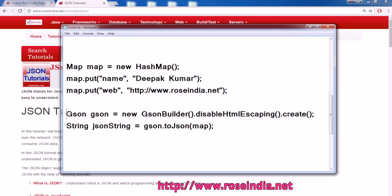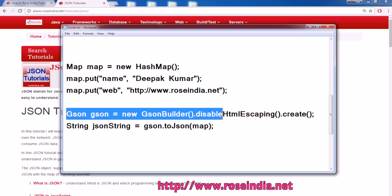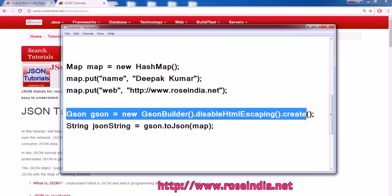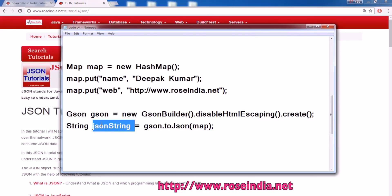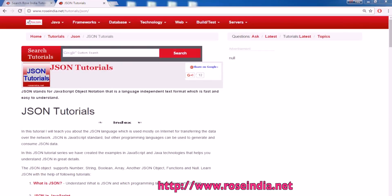To do this, we have to use this code to create the JSON object, and then you can call JSON.toJSON and pass the map, and it will return the string representation of the map.